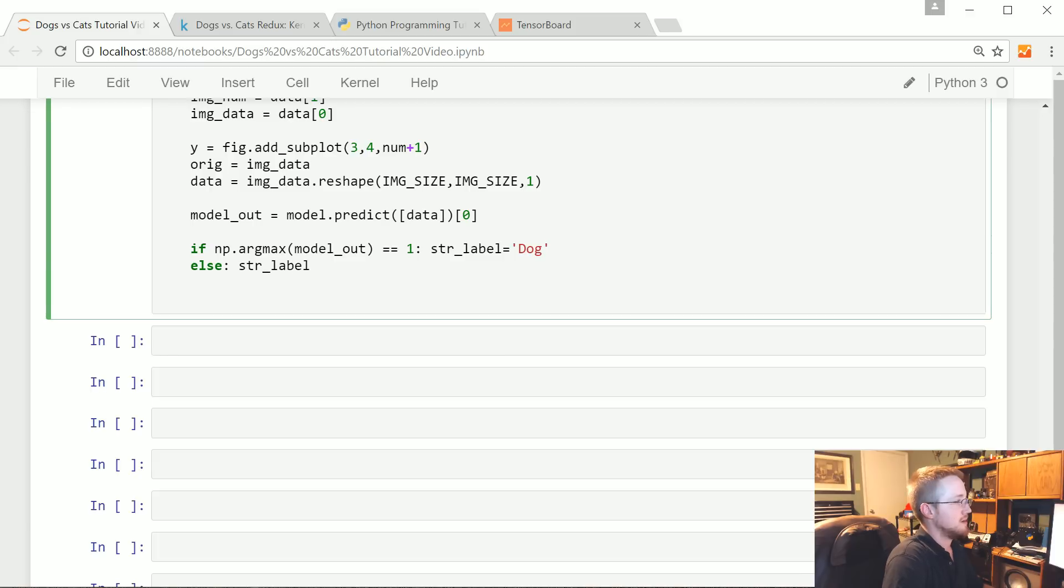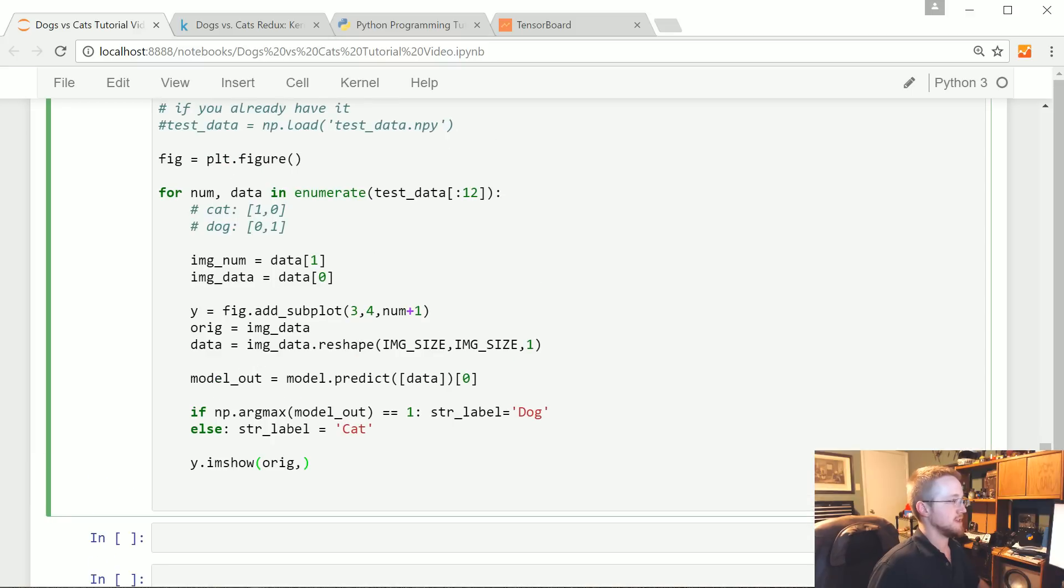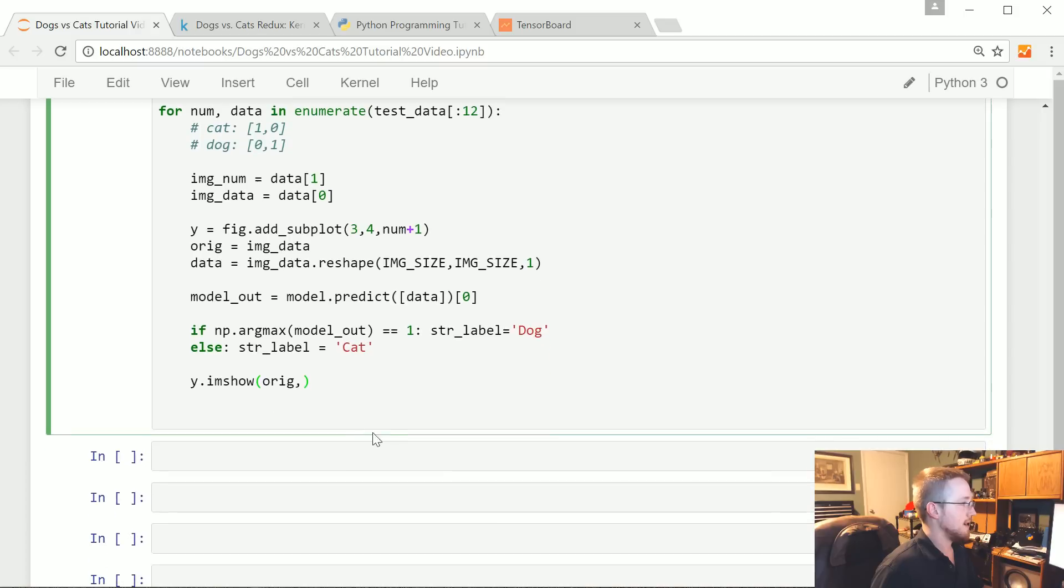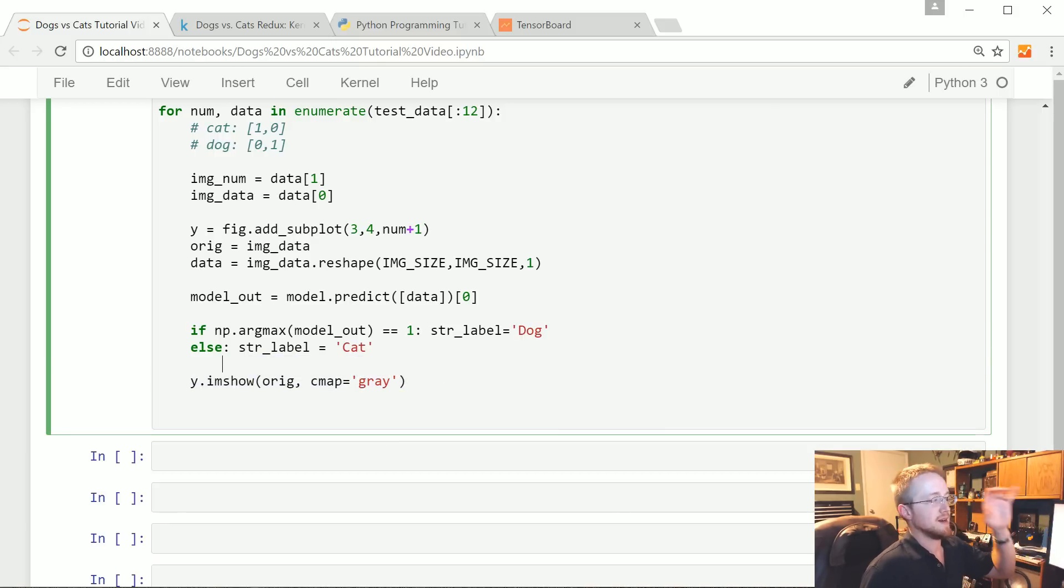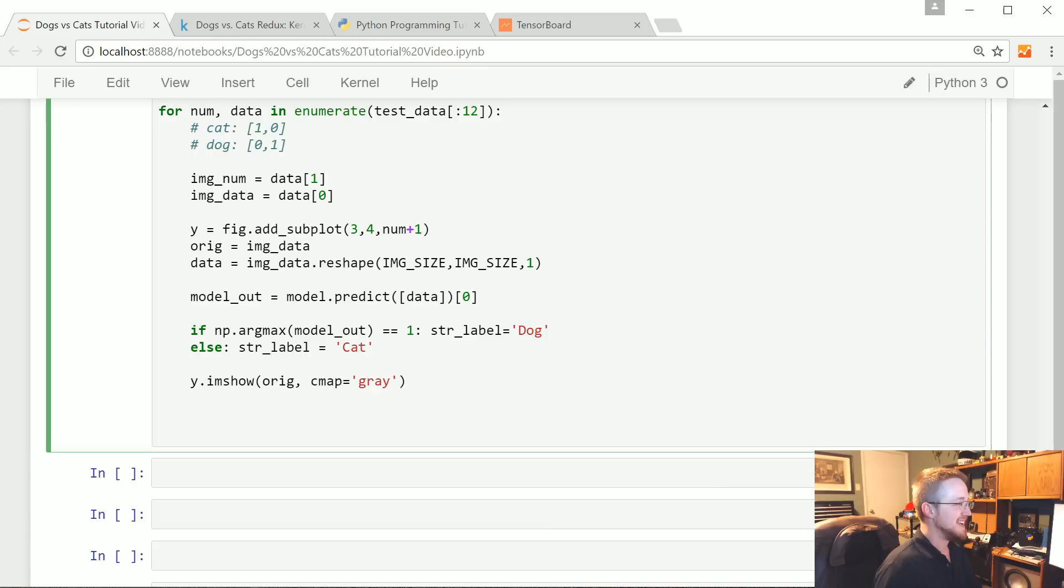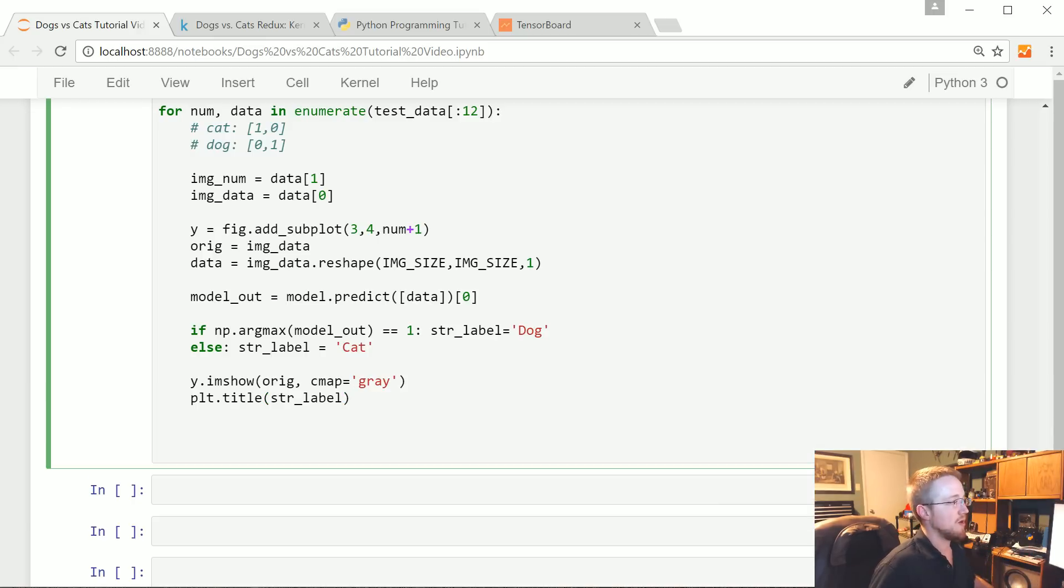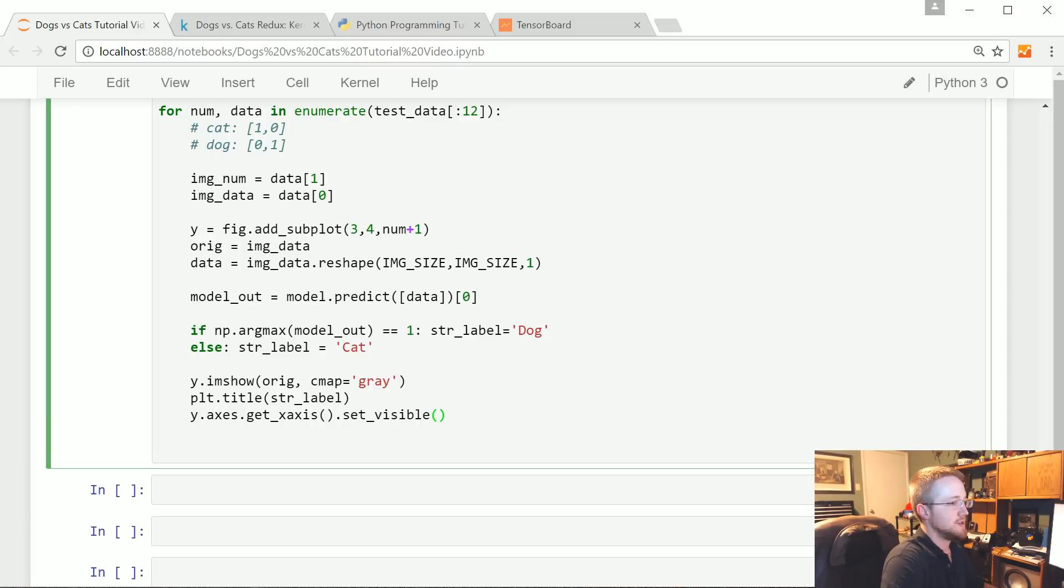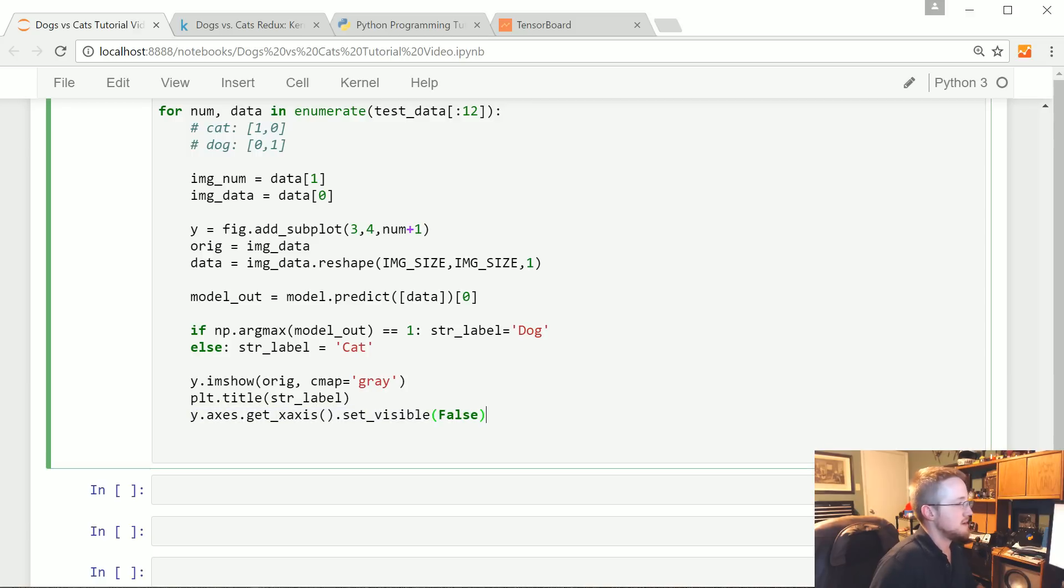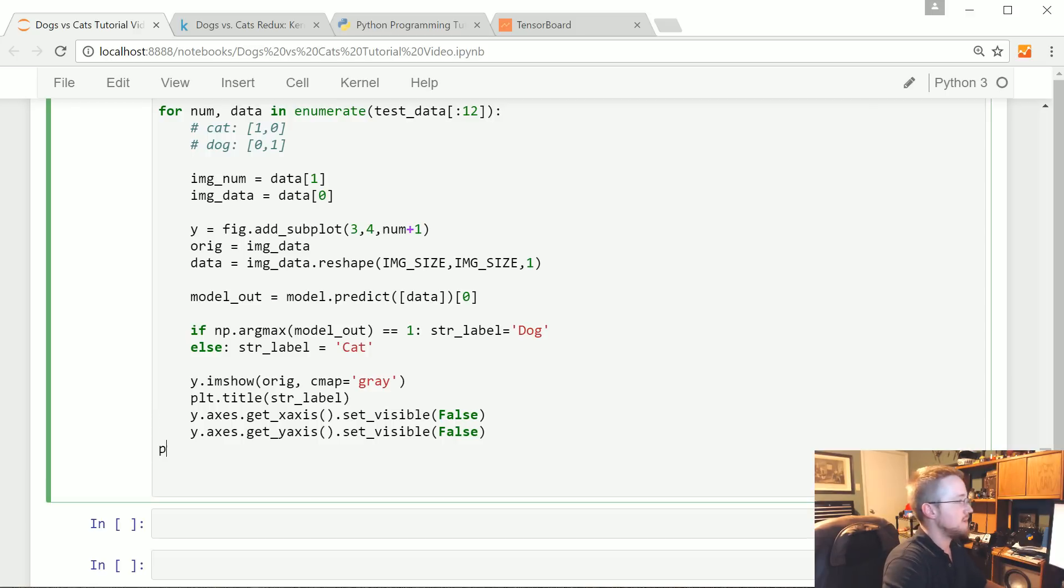Now we're going to do y.imshow, we're going to show the original image because it wants just a 50 by 50, not 50 by 50 by 1. We're going to say cmap equals 'gray' because even though we converted to grayscale, when you plot it on matplotlib it's going to give it all kinds of psychedelic colors. Now plt.title, the title will be the string_label. The ticks will get in our way, so we're going to say y.axes.get_xaxis().set_visible(False) and the same thing for the y axes.